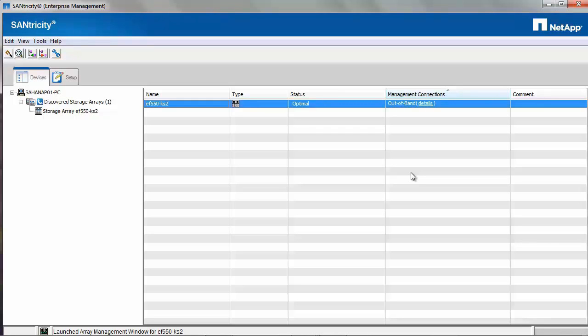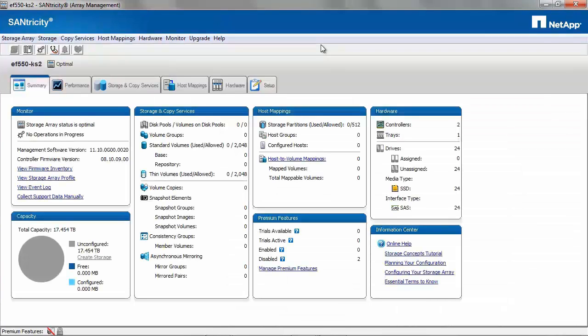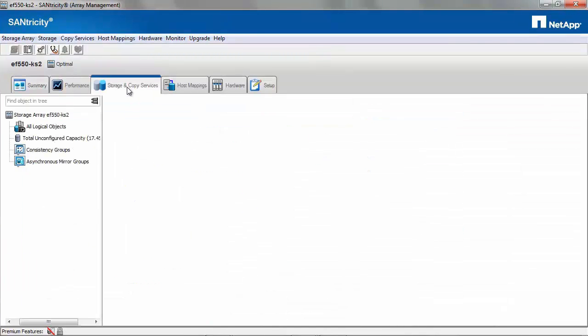Let's look at creating volume groups. Select the array, right-click and select Manage Storage Array. On the Array Management window, select Storage and Copy Services.